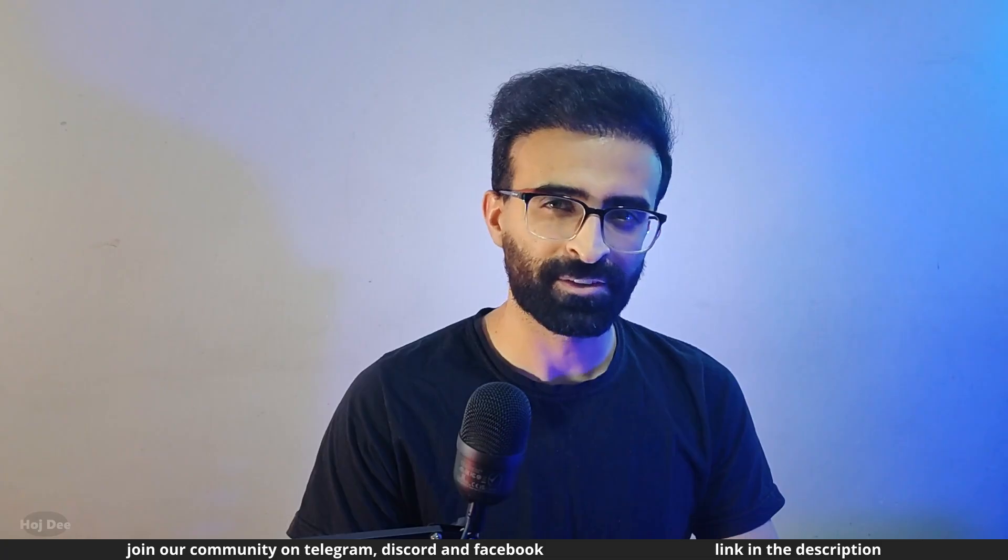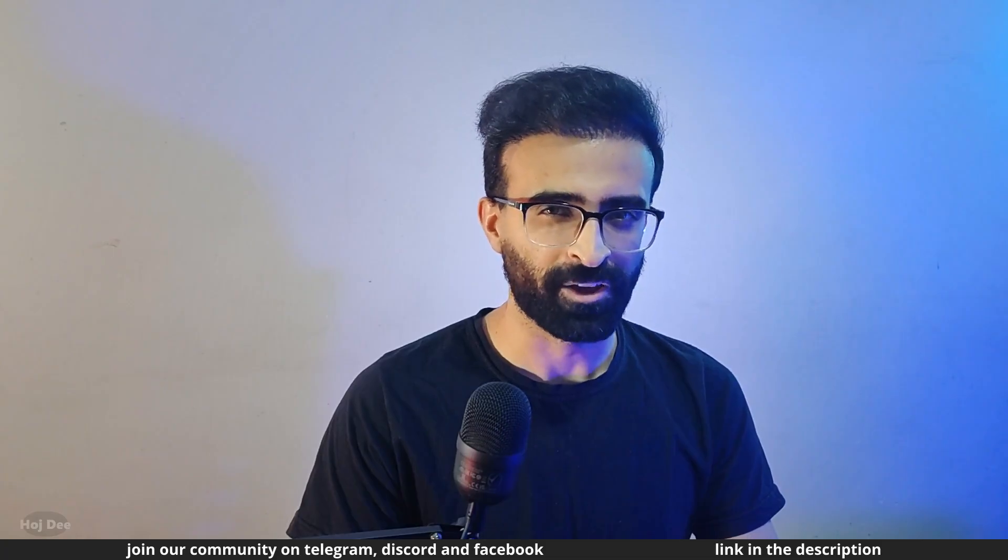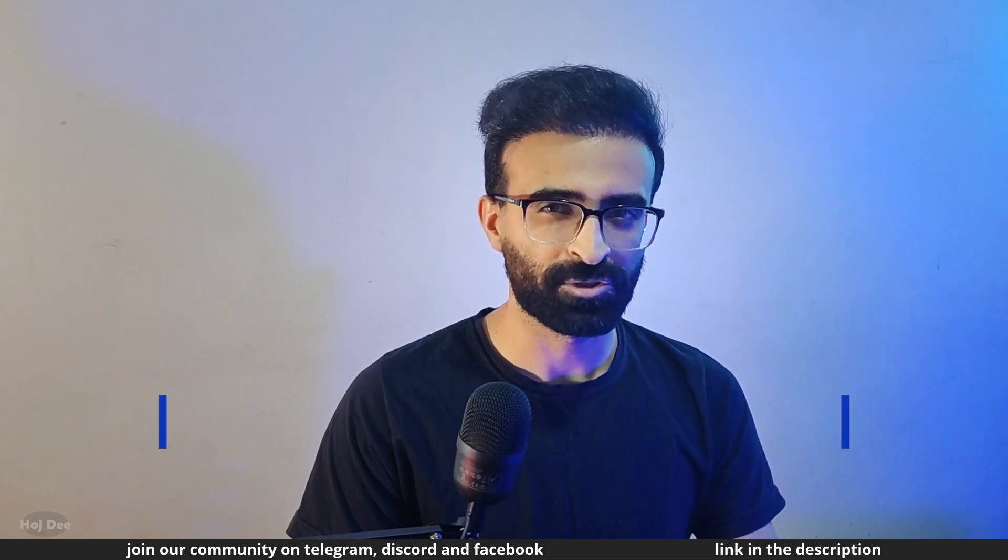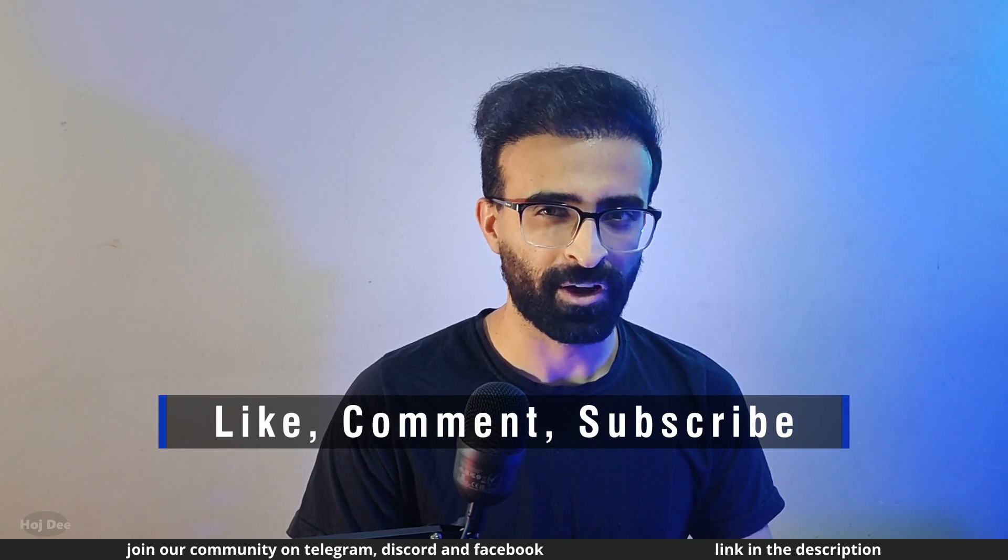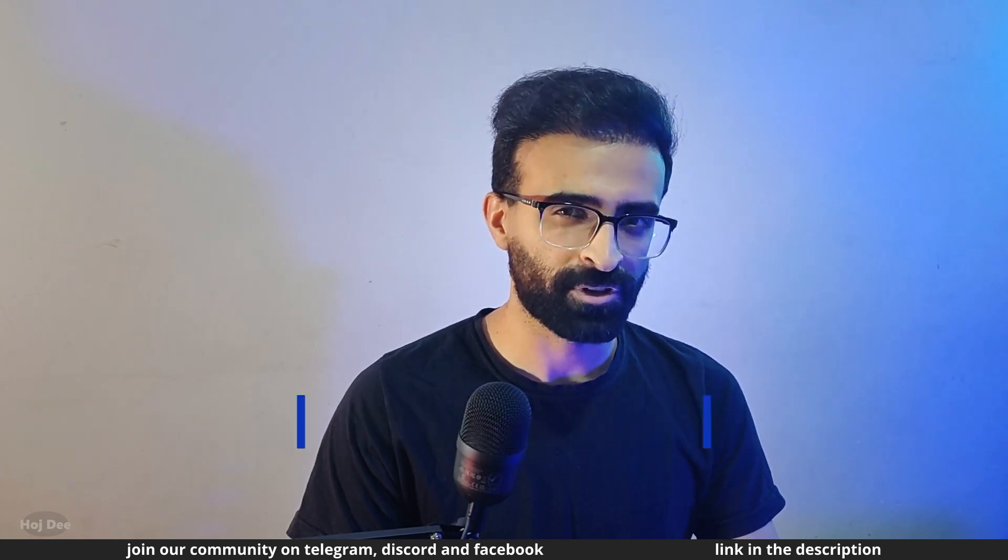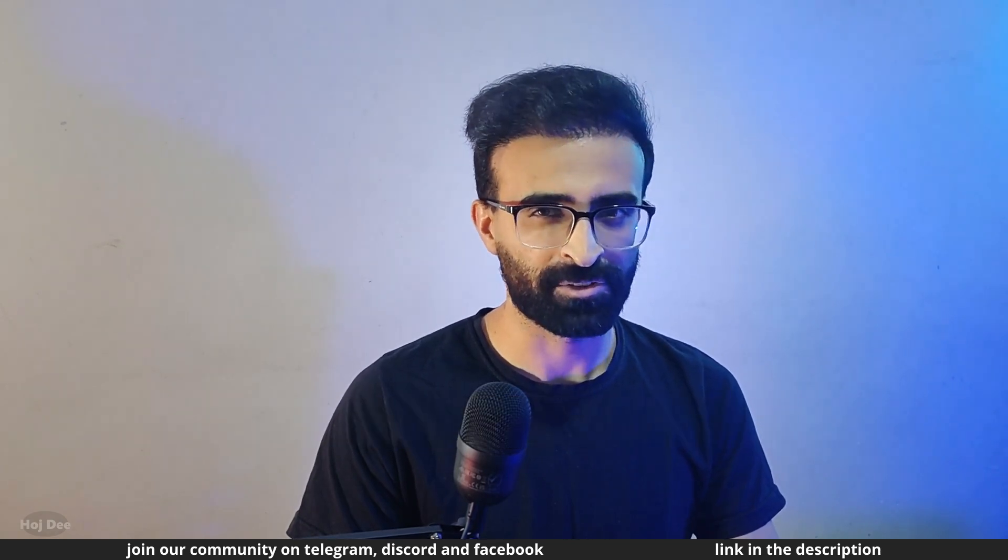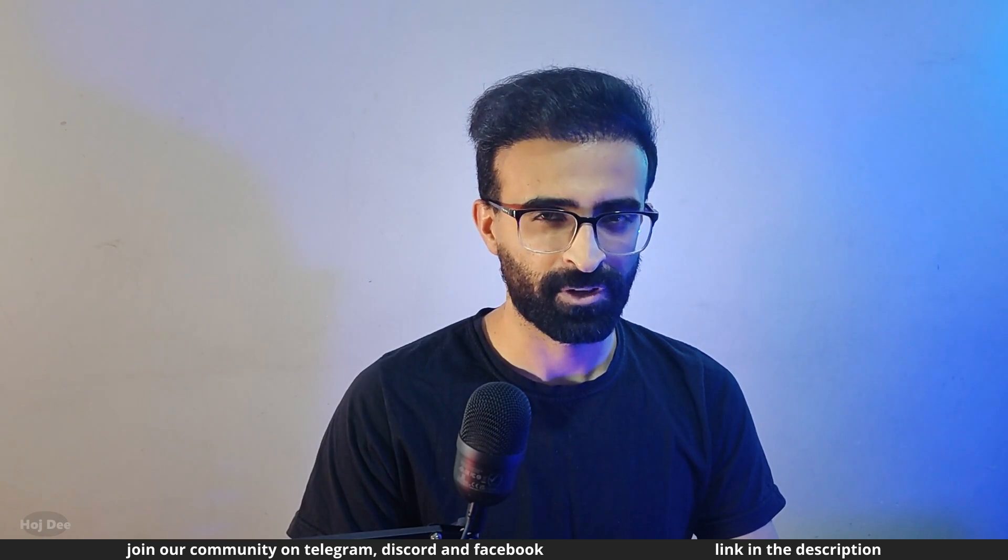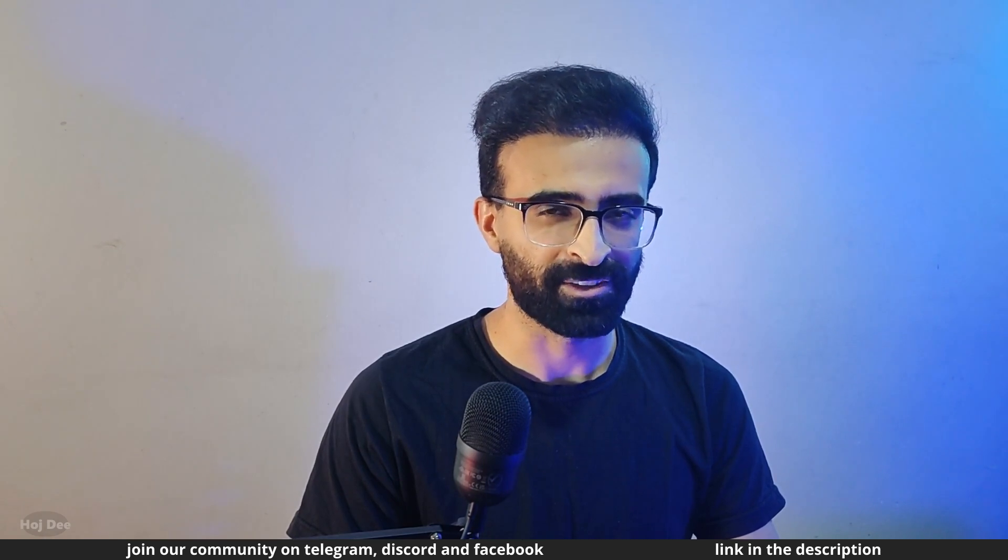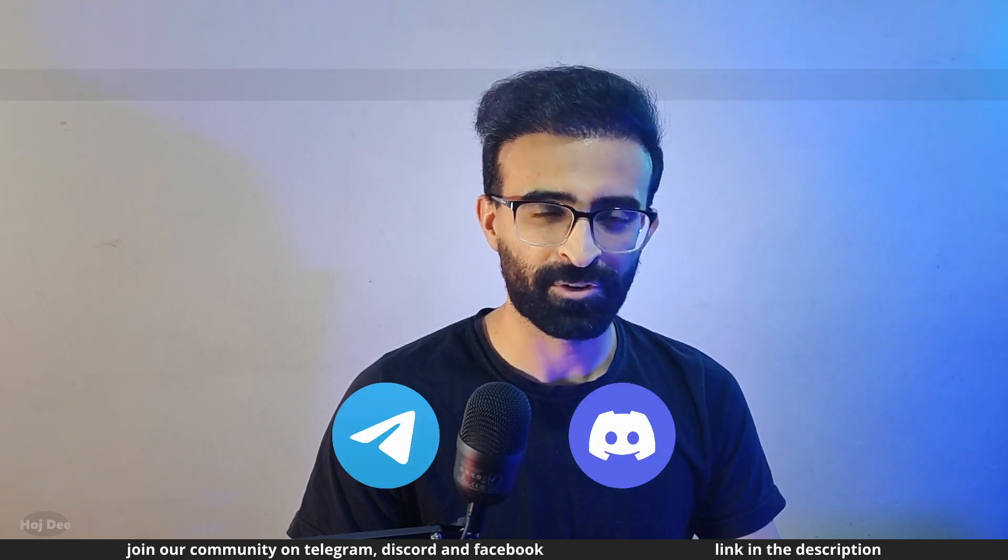So that's it for now. Thank you so much for watching. Make sure to like this video and subscribe to the channel so you won't miss the new tutorials I'm planning to put here. Also join our community on telegram, discord, and facebook.